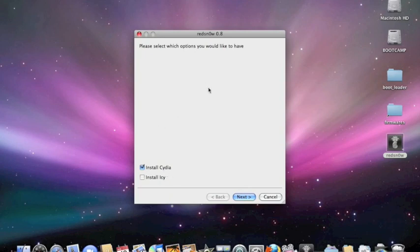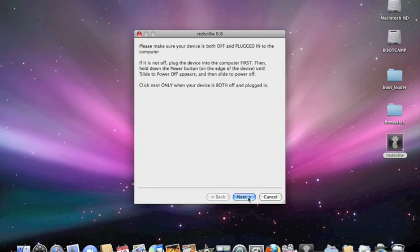Now for the iPhone 3G, you unlock it a different way. But for now, we're going to install Cydia. So click Next.